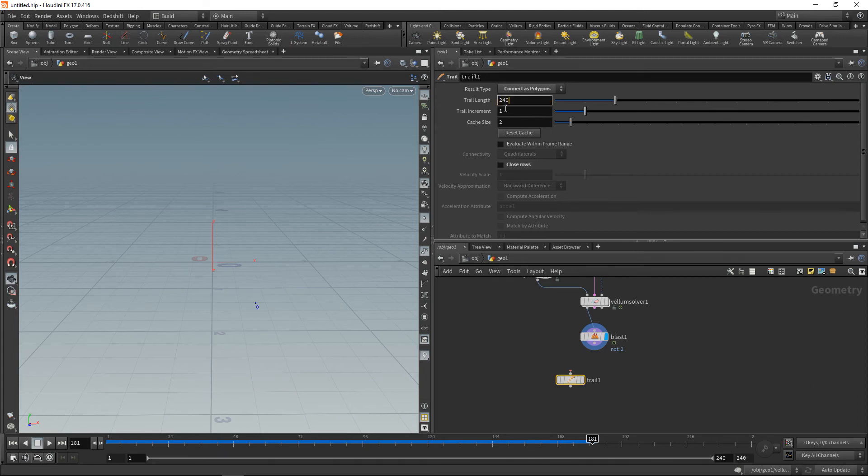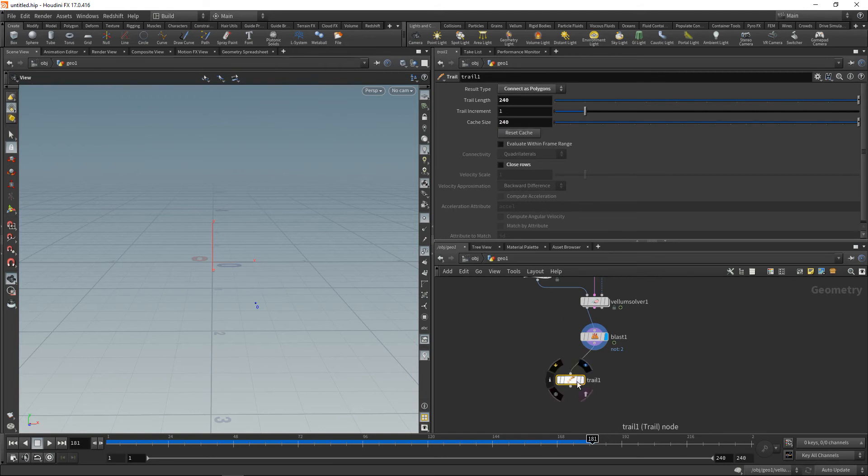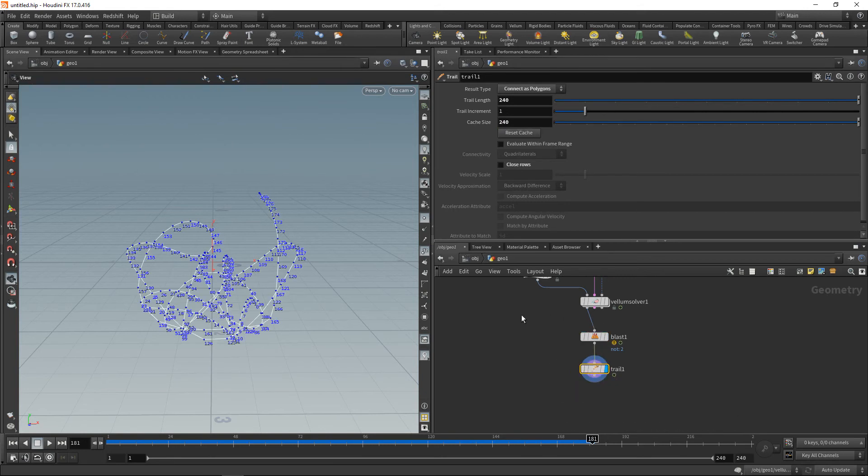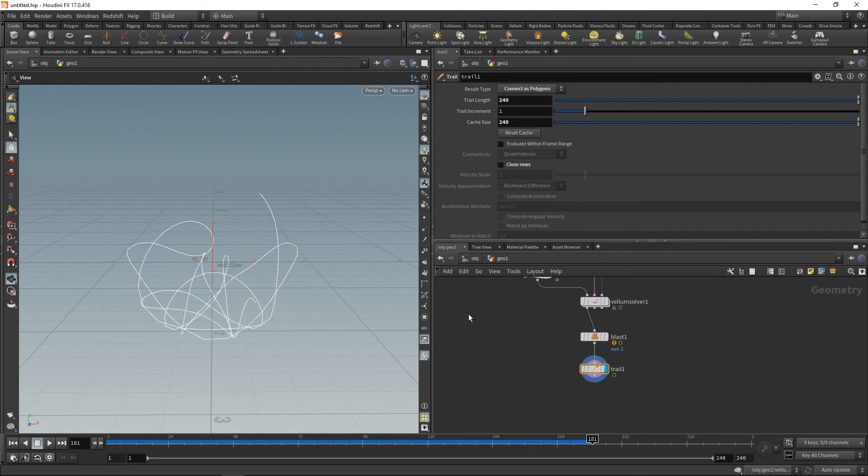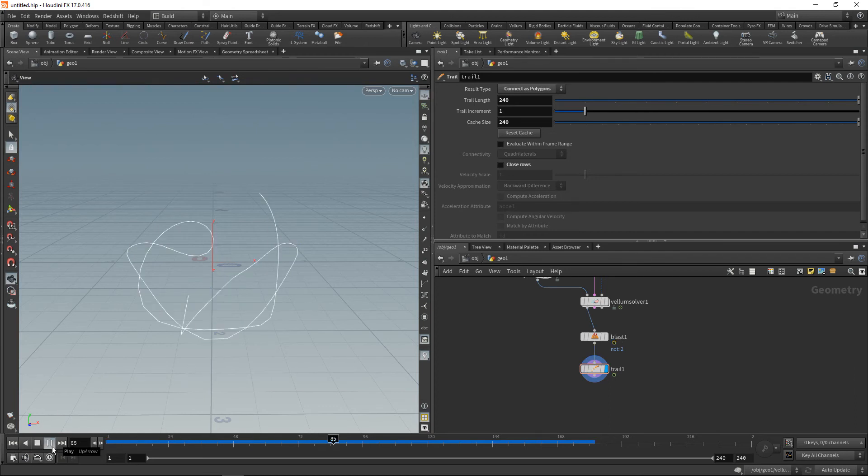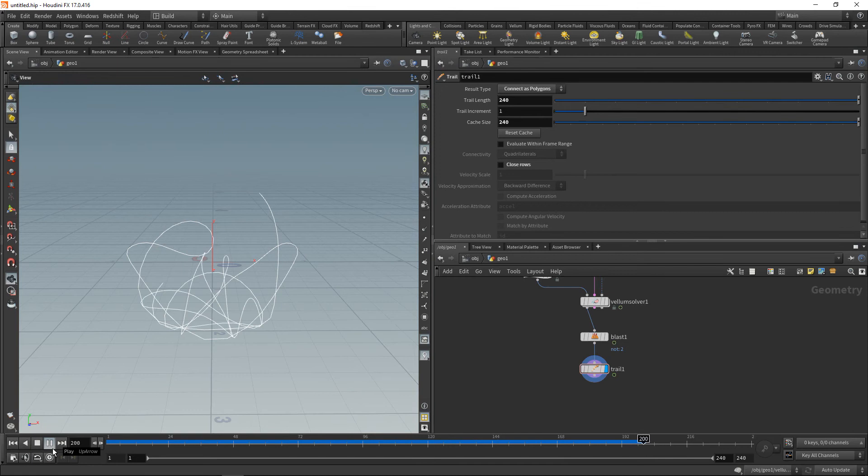...to 240 and the cache size as well. Then wire this in here, highlight it, and let's disable the point displays here. And we can see this chaotic but beautiful line that's been trailed by our double pendulum here.